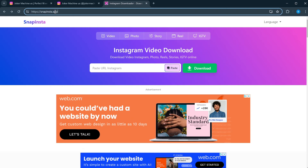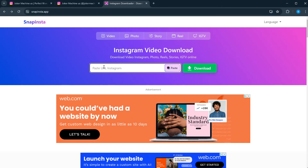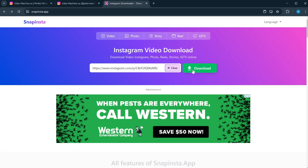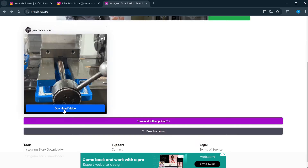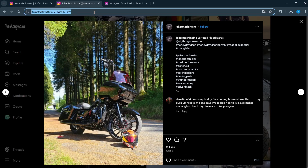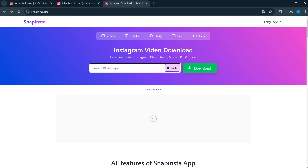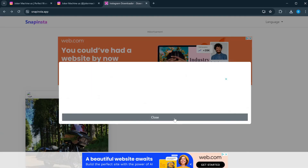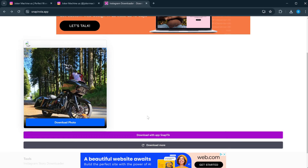I also found this website that was pretty cool. You can download your videos and images from Instagram here. It's called the Snap Insta app. It's pretty easy — just copy and paste your links in there, click download, and it does all the work for you.